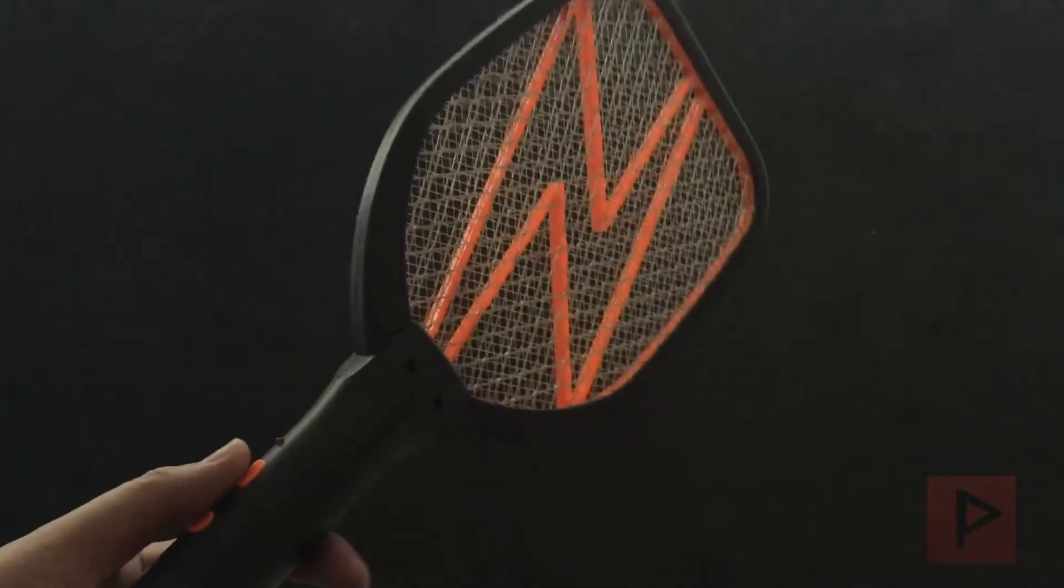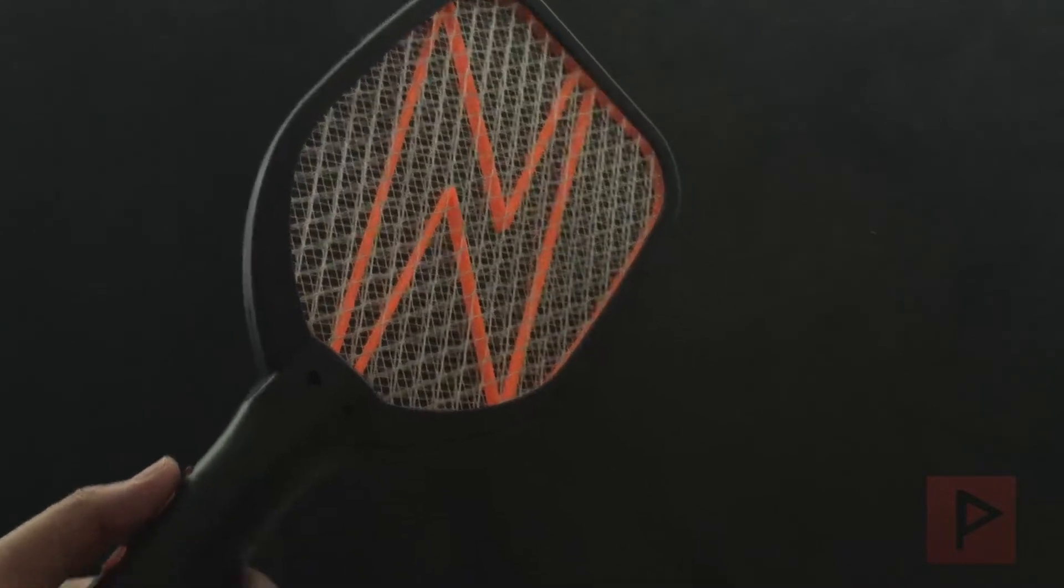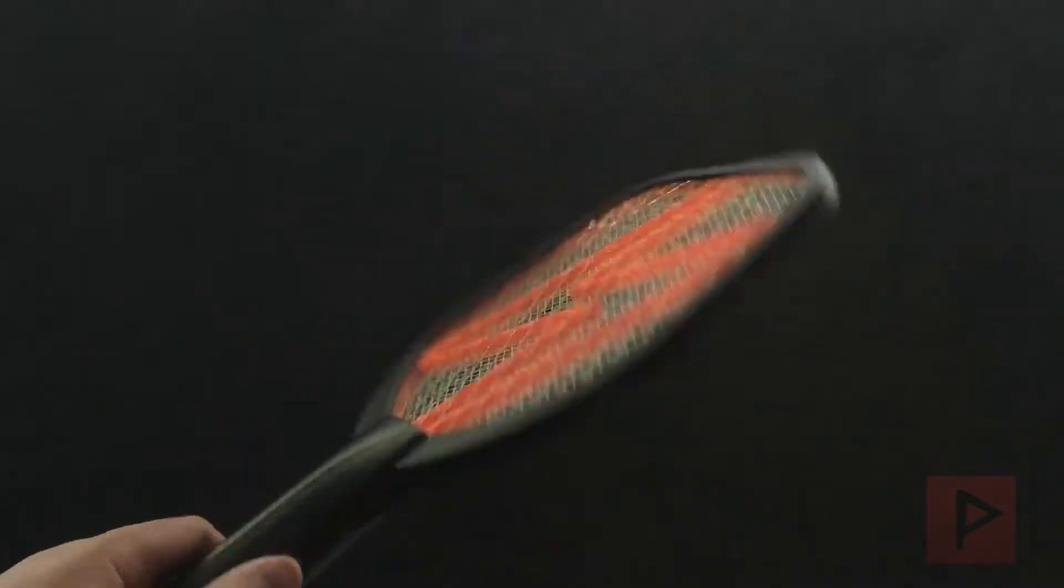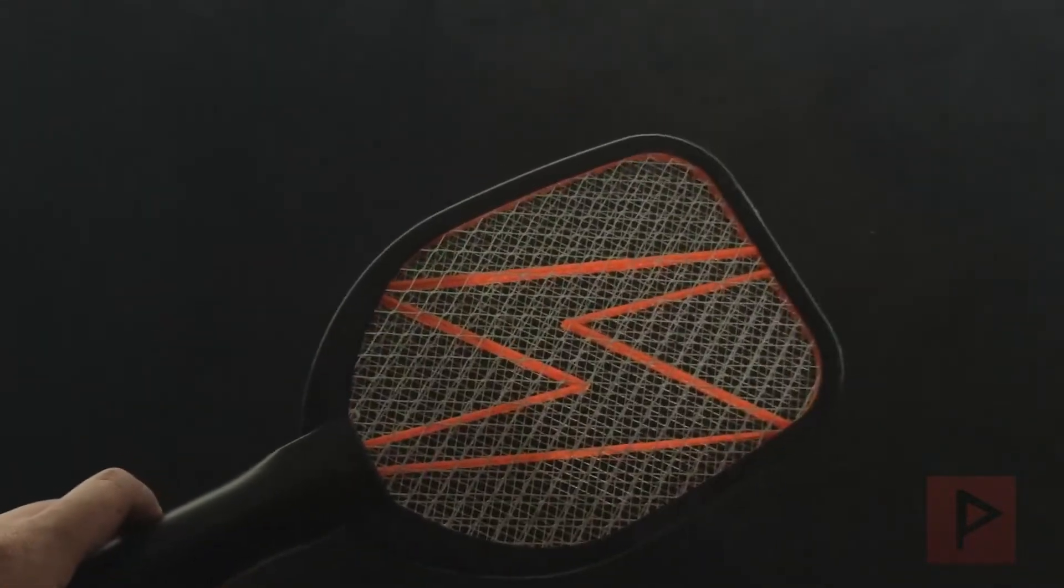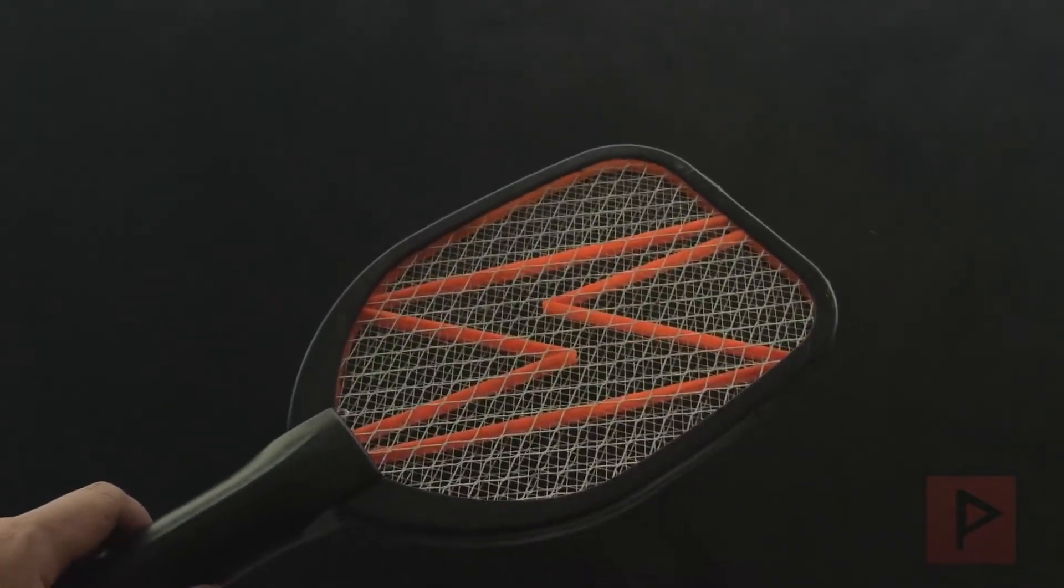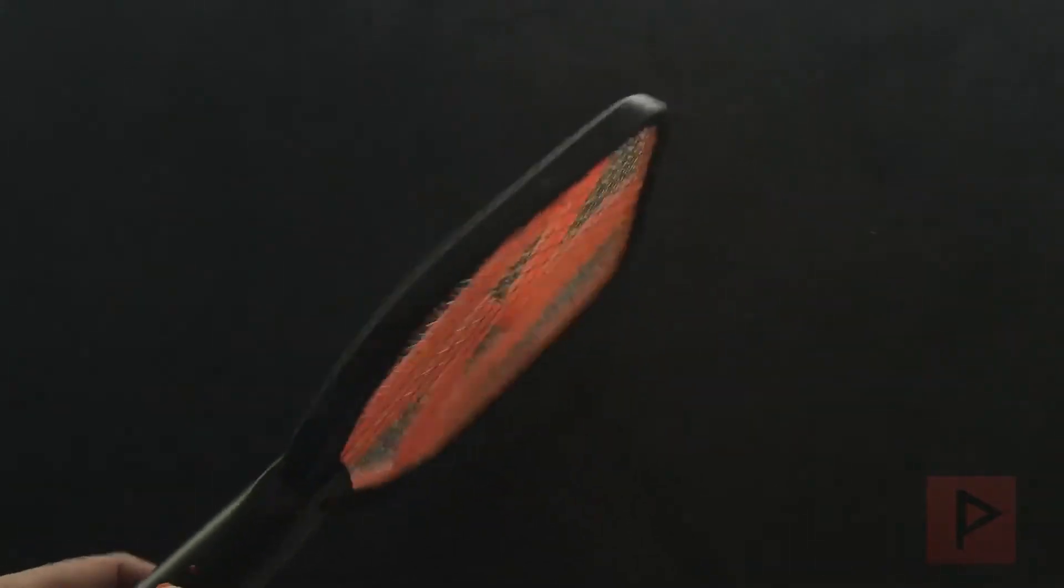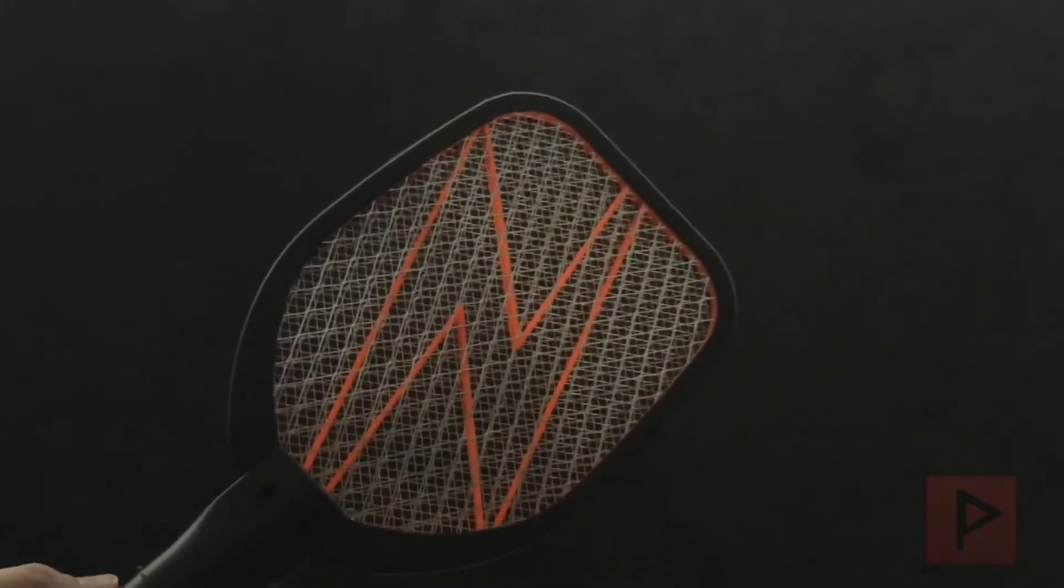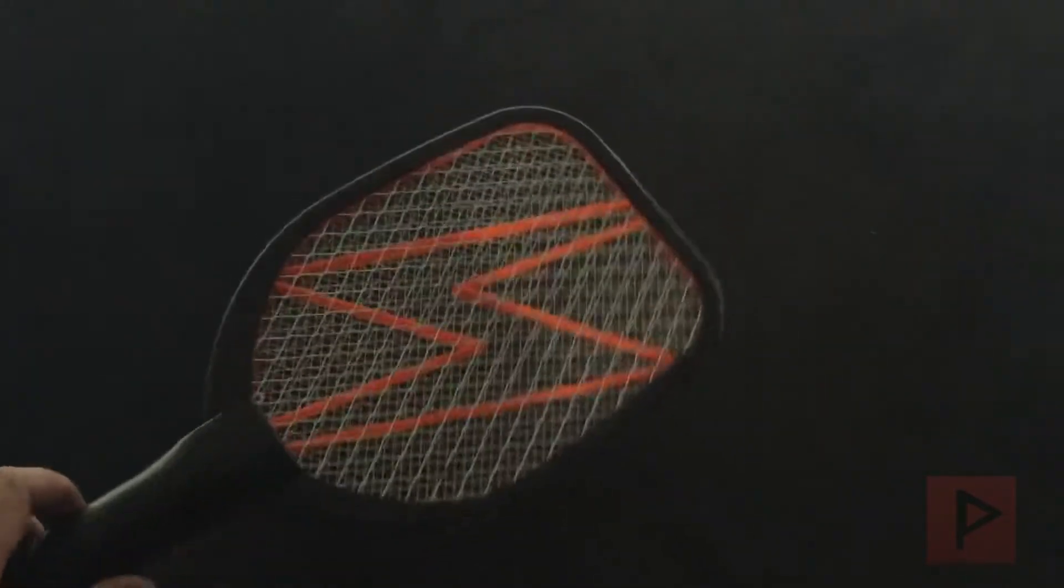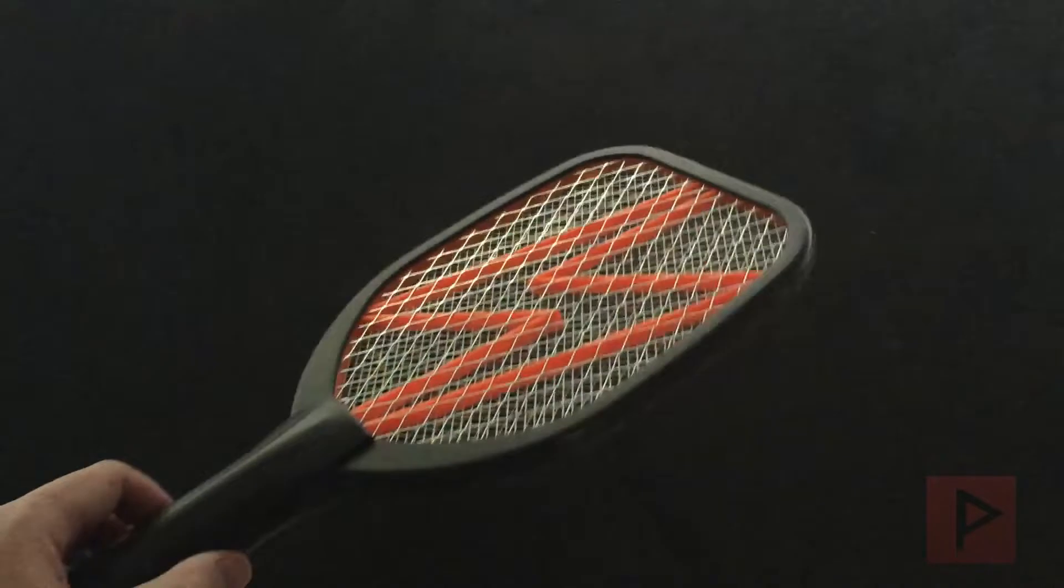So this is the Vint Fun Game Fly Swatter. I'll have a link in the video description if you're interested in purchasing this for yourself or for a friend, and it should bring a little bit of spice and fun to your bug killing needs.